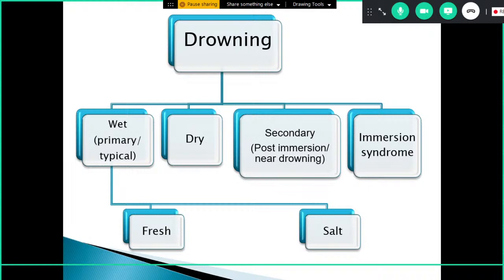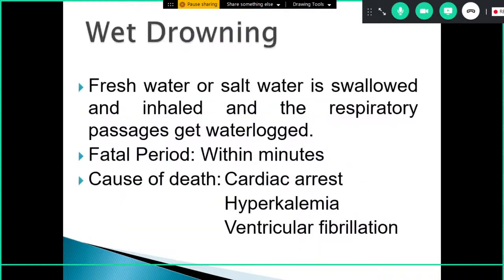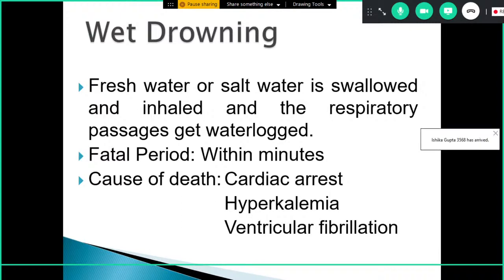Wet drowning is when fluid — either fresh or salt water — is swallowed and inhaled, and the water reaches all the way to the lower respiratory tract, causing the respiratory passages to become waterlogged. The fatal period is usually within minutes. The cause of death is cardiac arrest, hypokalemia, or ventricular fibrillation.